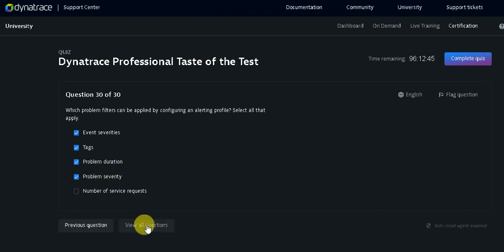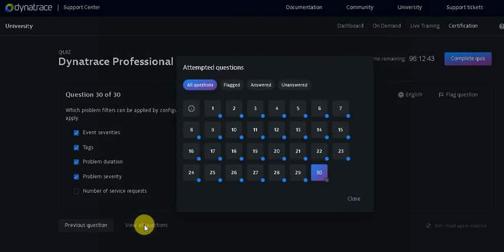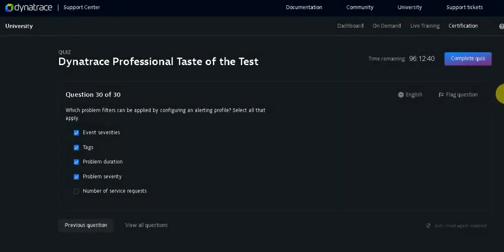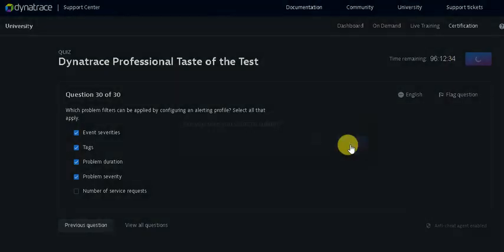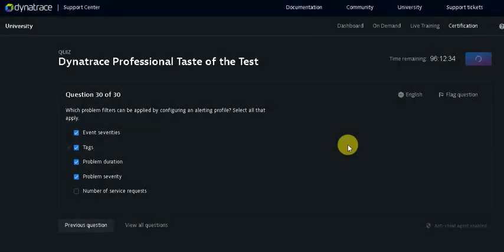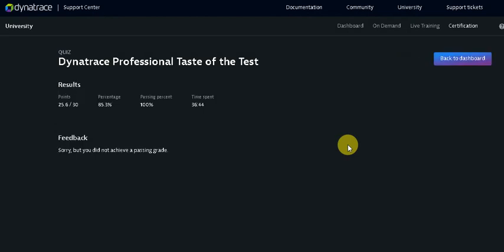So I have completed all the questions. Let me close it then click on the Complete Quiz. Let's see how much percentage I have secured. So I have secured 85.3%.